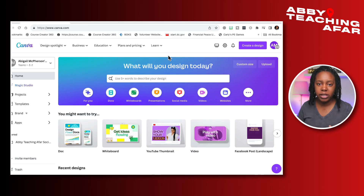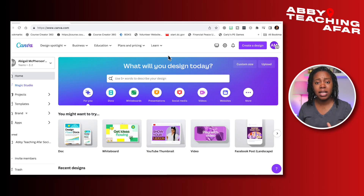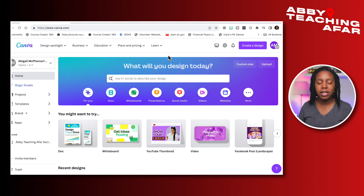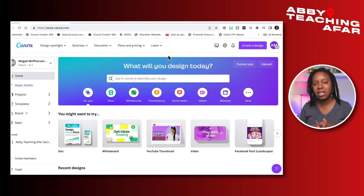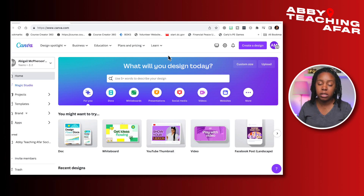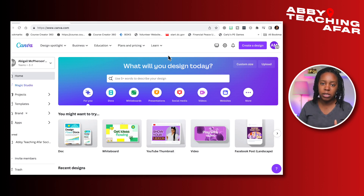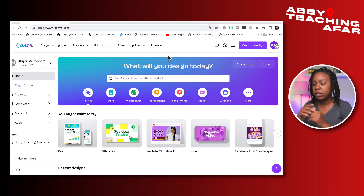Now we're here in Canva and I've decided I'm going to make a checklist. A lot of times I'm asked about a how-to process rather than just a straight what, so a checklist is a great way to communicate your message and help people get to the solution they're looking for.